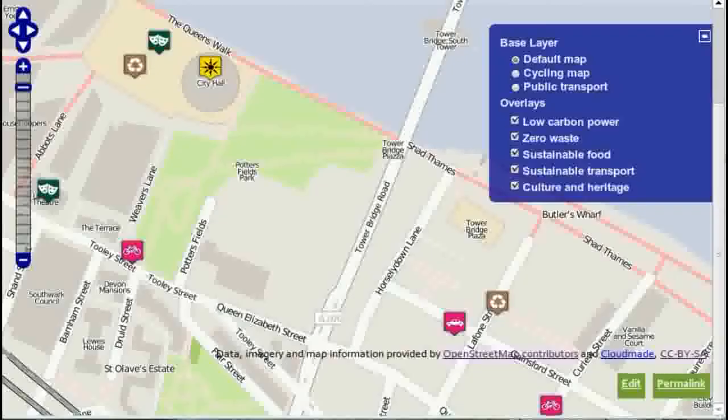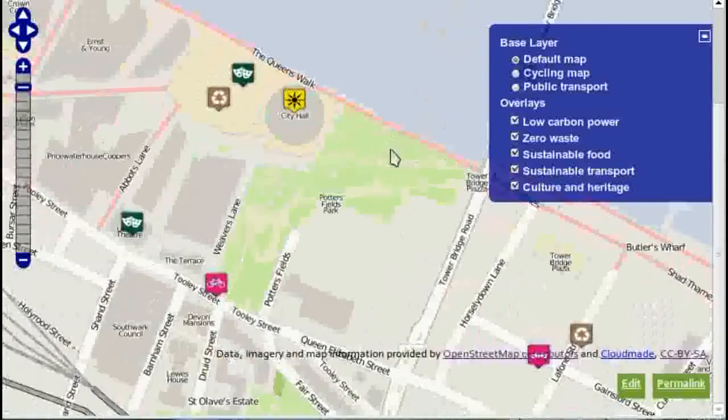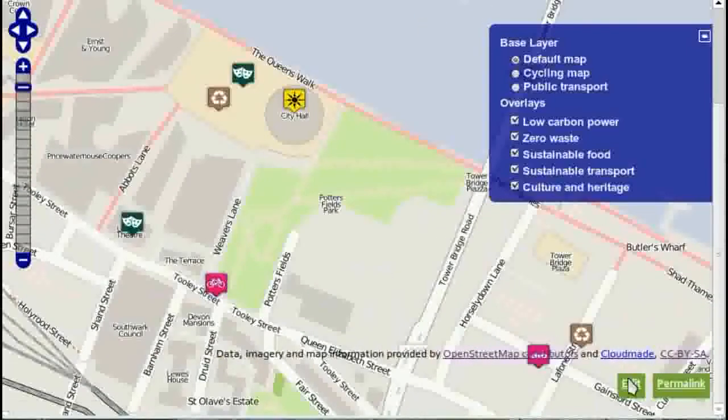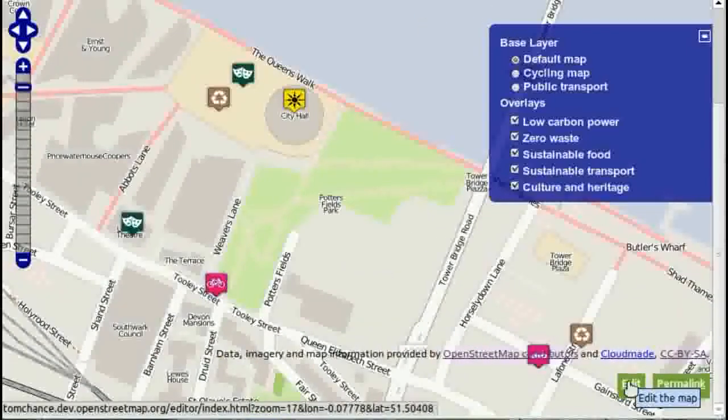So once you've read that, come back to the map and find the area where you want to add some feature. There's a little link down here that says Edit. Now, if you're zoomed right out, that won't do anything.